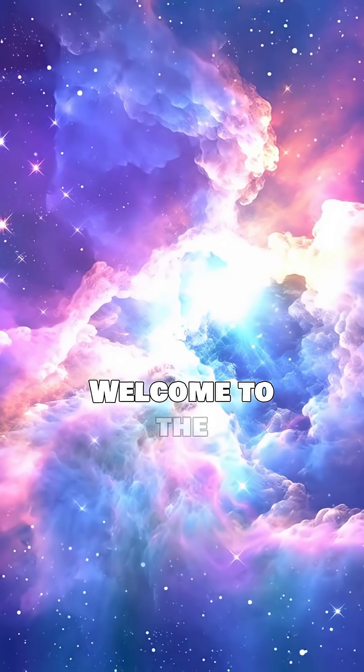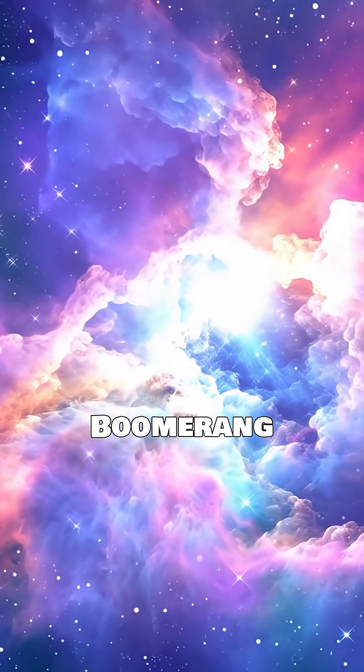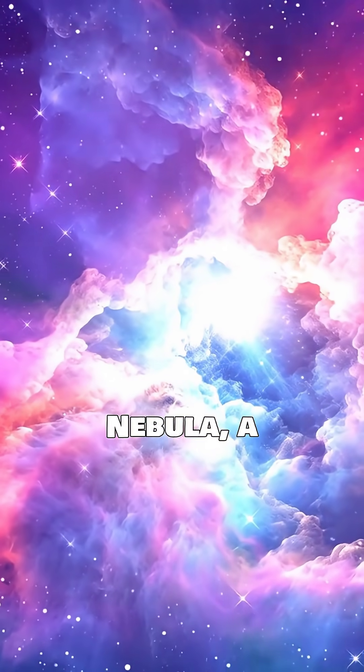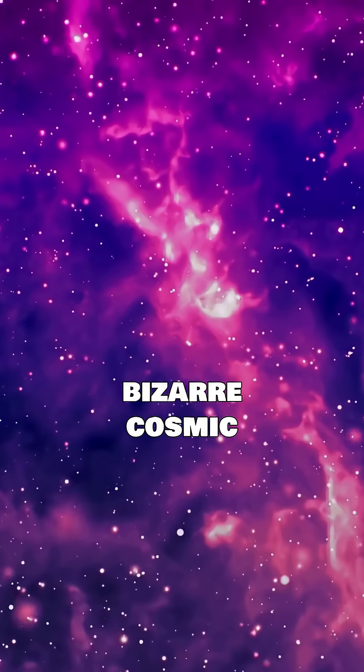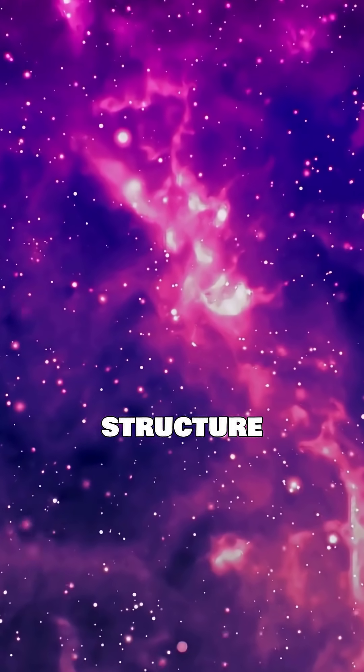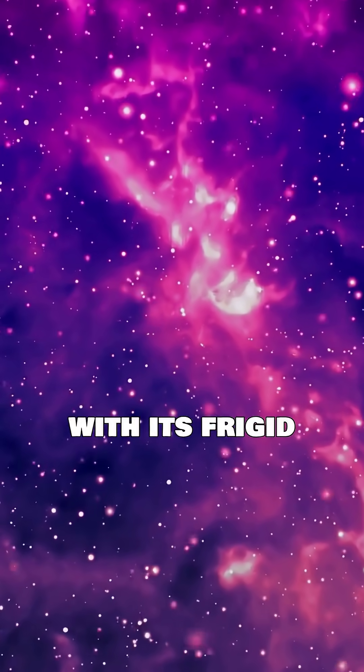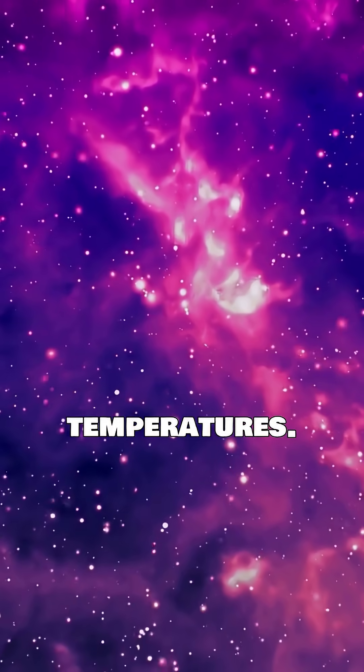Welcome to the Boomerang Nebula, a bizarre cosmic structure captivating scientists with its frigid temperatures.